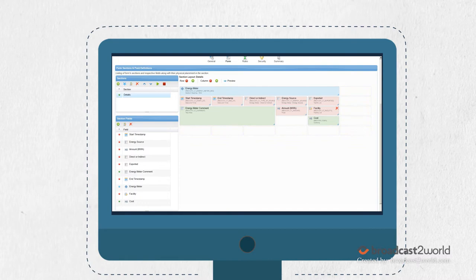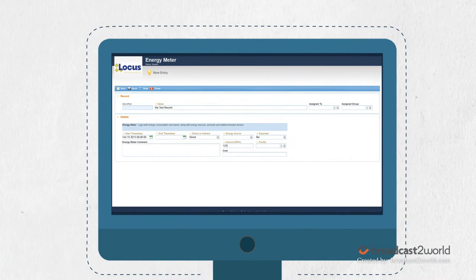With LOCUS, data entry is a breeze. Validation checks eliminate the possibility of human error, ensuring your data quality is flawless.